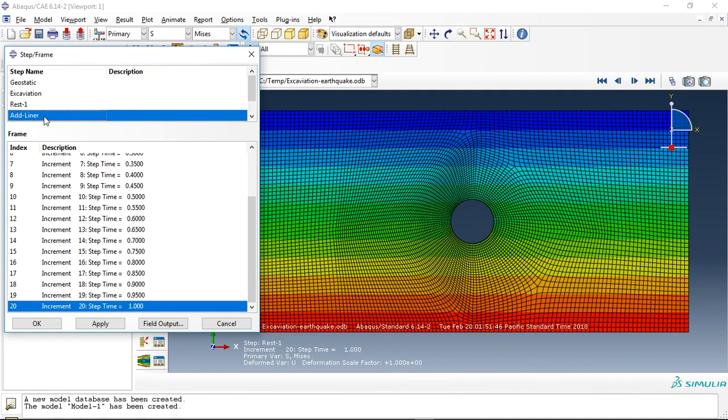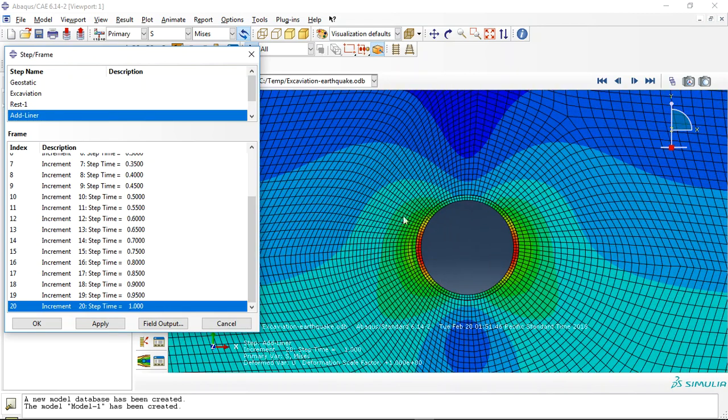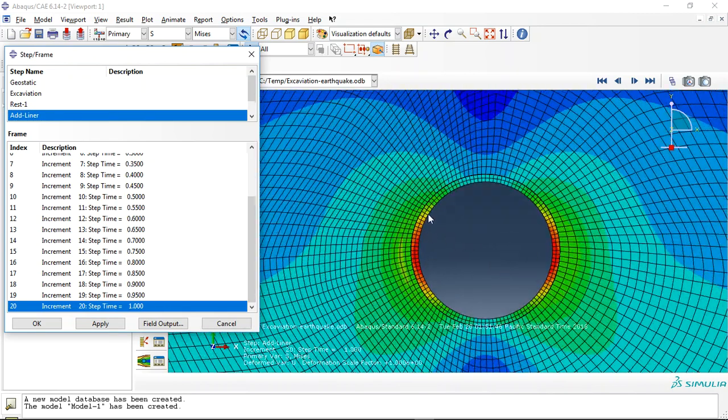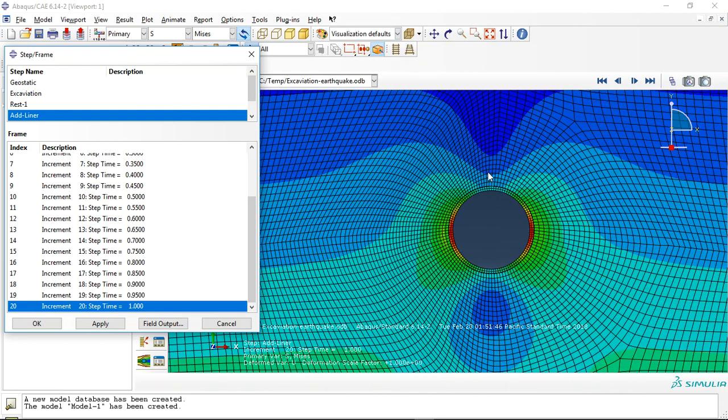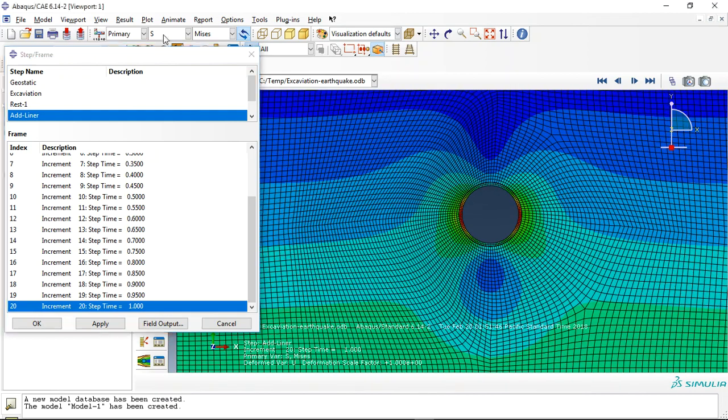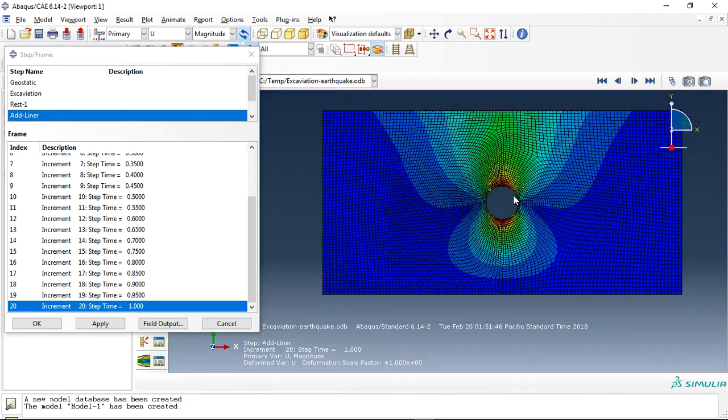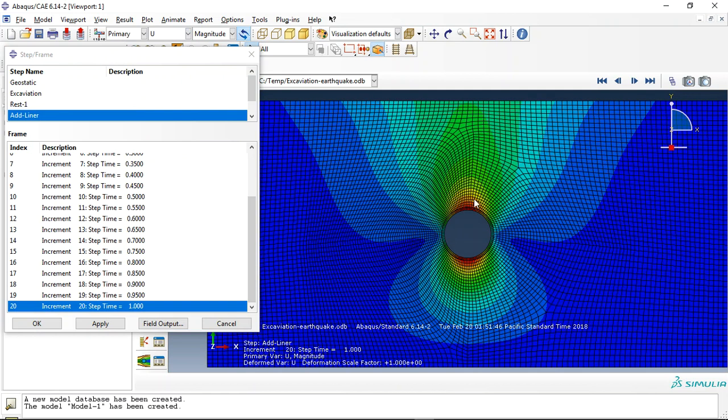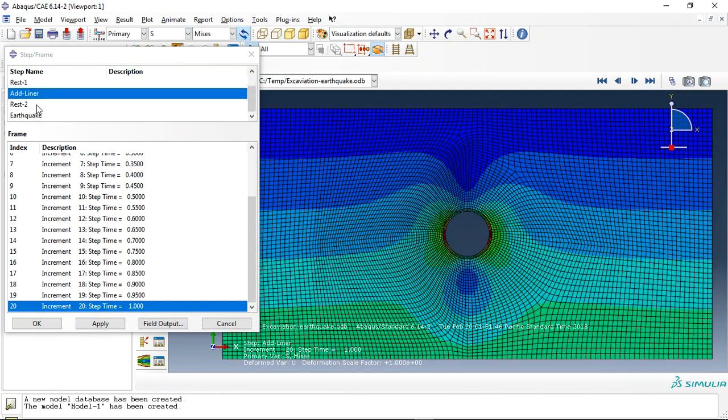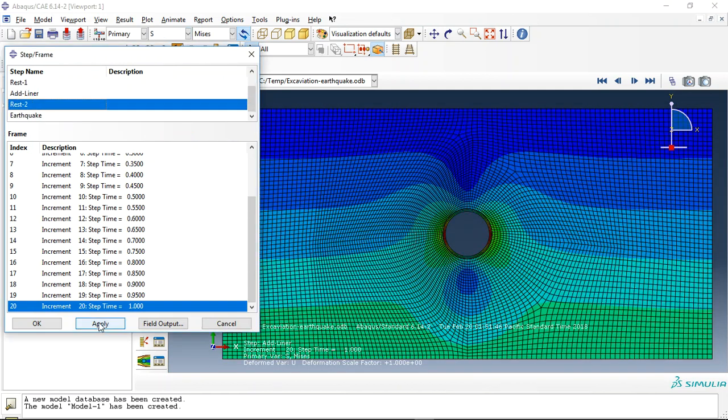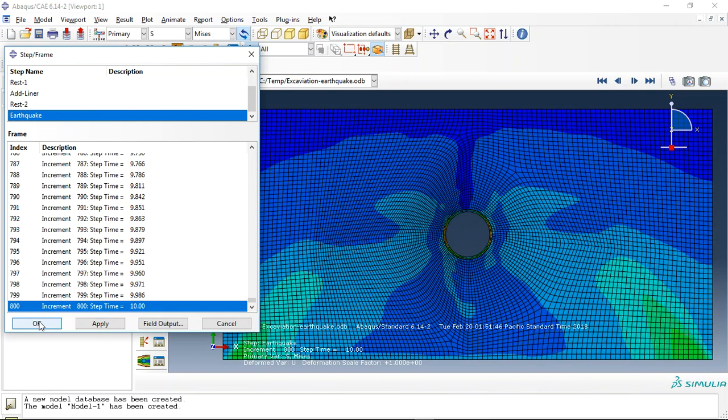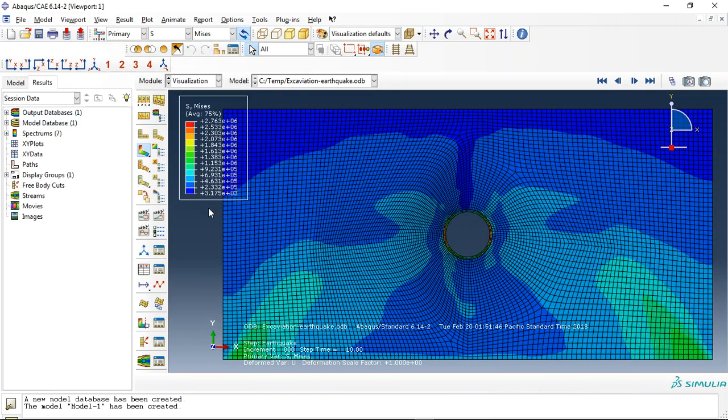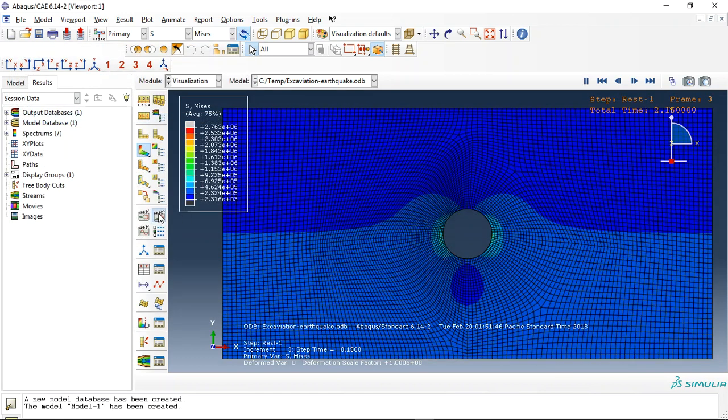You can see this is the liner, and this is the displacement. After that, nodal force is applied again, and at the last step you can see the result here.